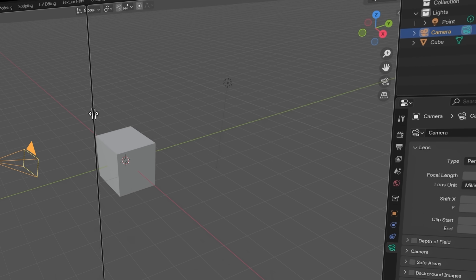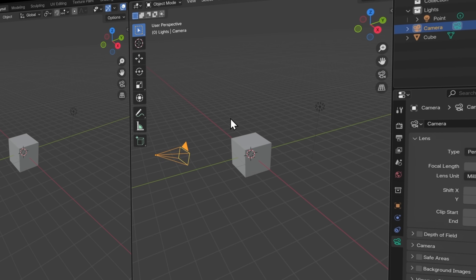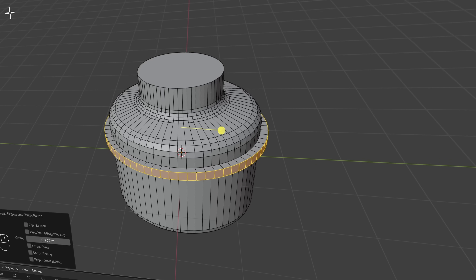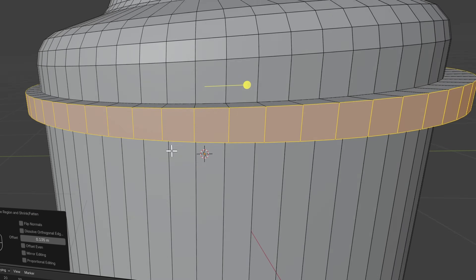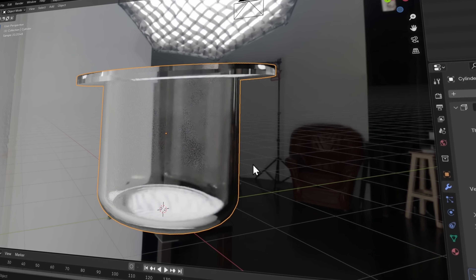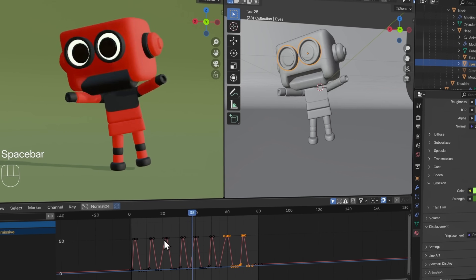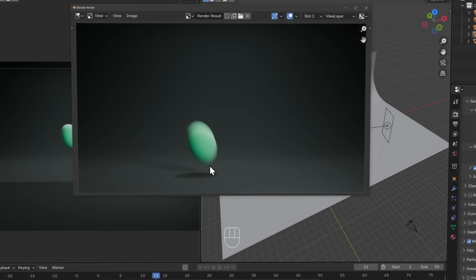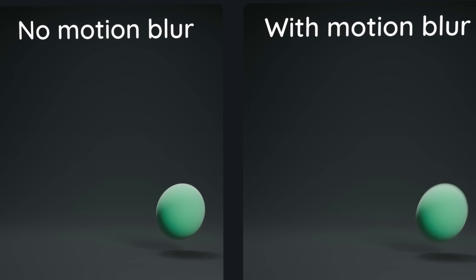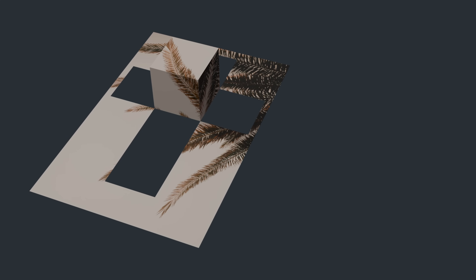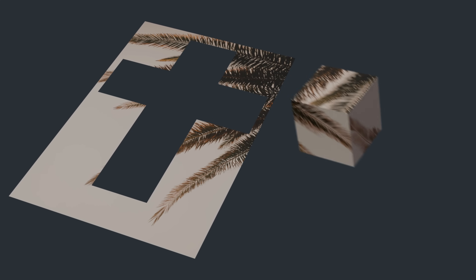We'll start with a tour around Blender's unique user interface, and then we'll make a 3D bottle. You'll learn how to make 3D shapes and make them look like glass. You'll learn how to make 3D characters and how to animate them. We'll look at rendering, which is how you make images, and I'll show you techniques of how to wrap a design around a 3D model.